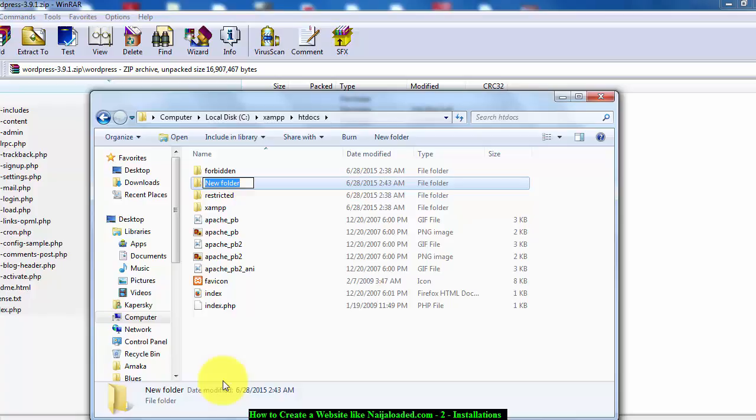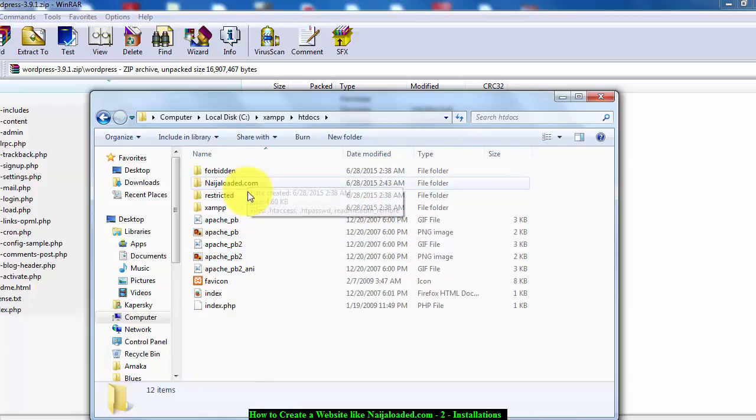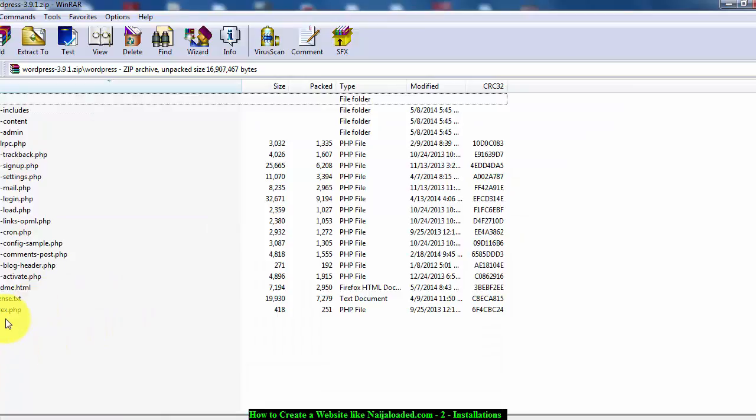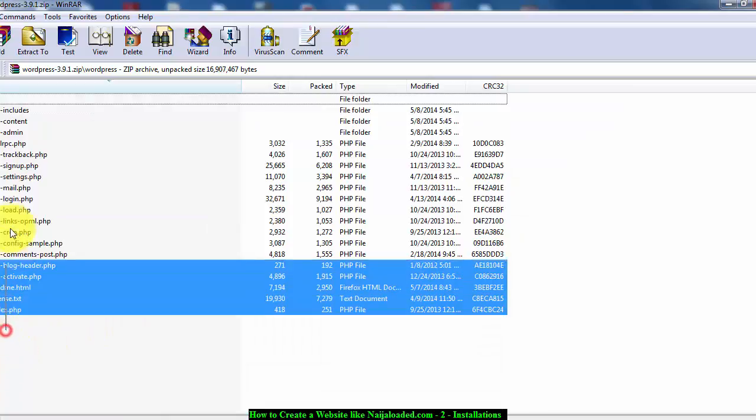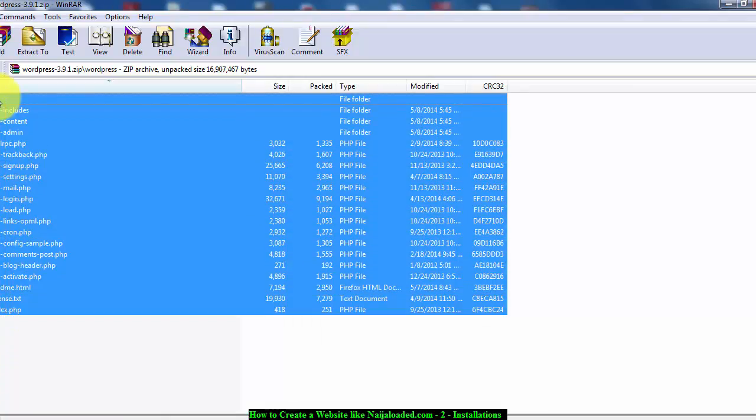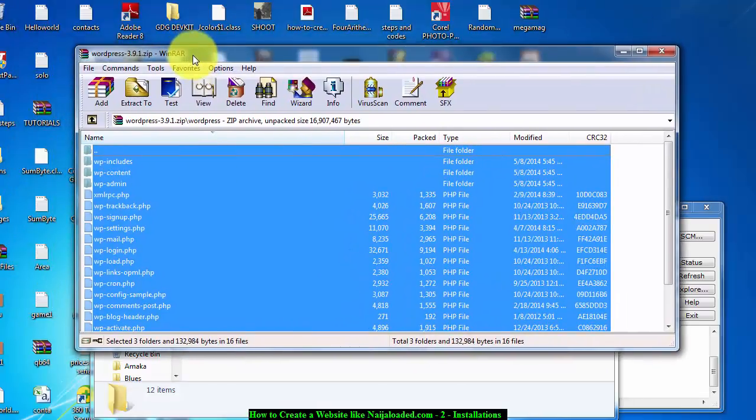This is just an example of how to create a Ninja Loaded website. I'm just going to type NinjaLoaded.com. I'm going to leave it there. Then I'm going to extract these files, the whole of these files.